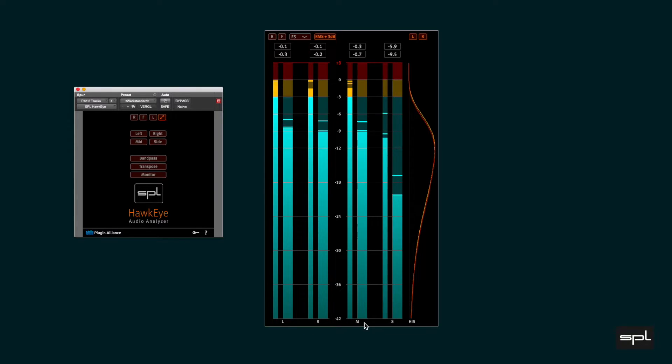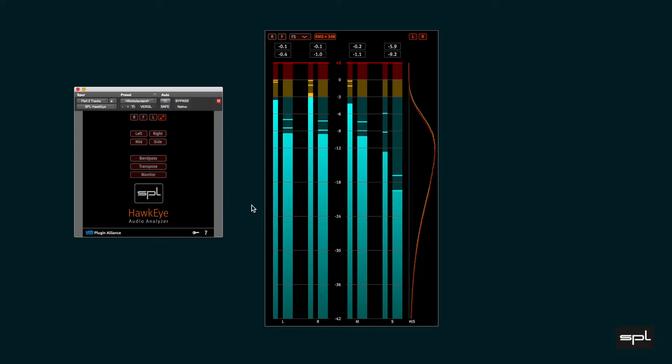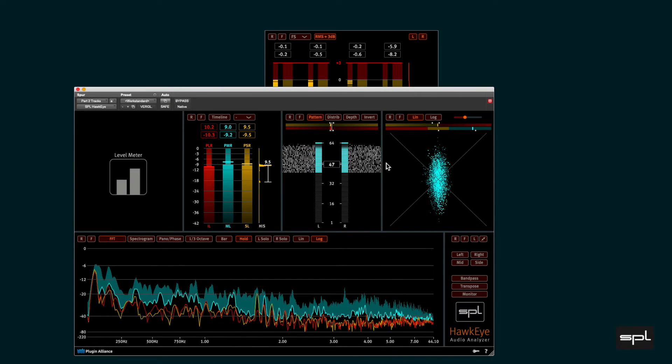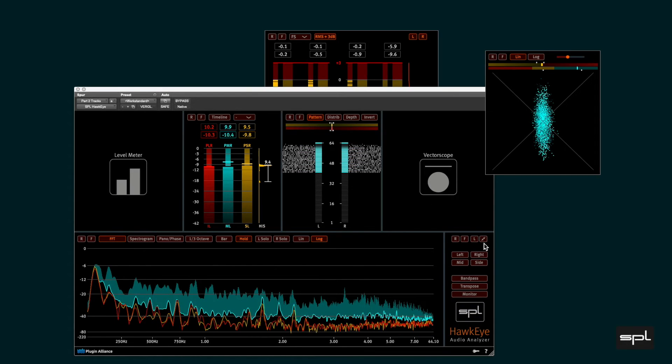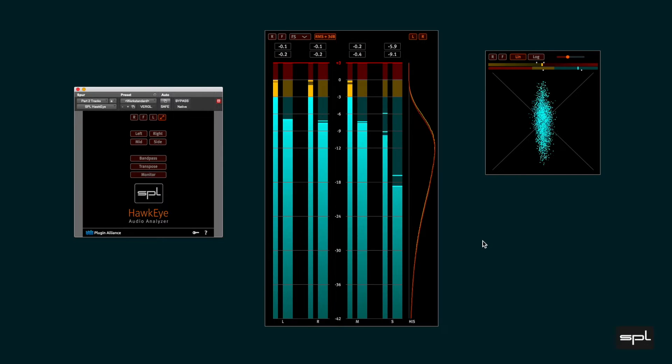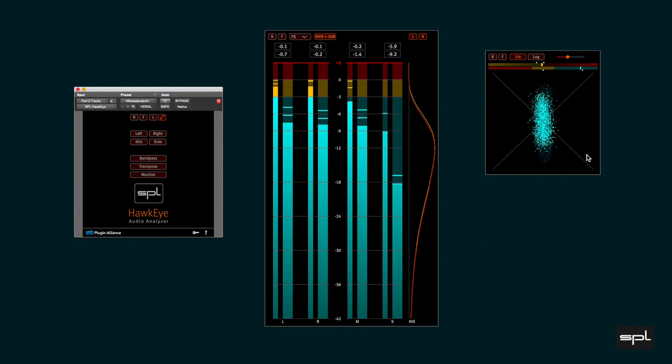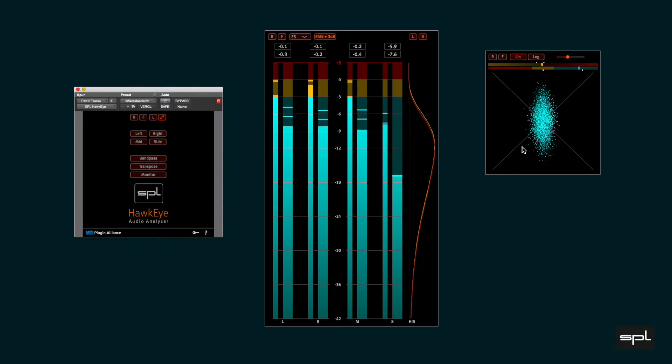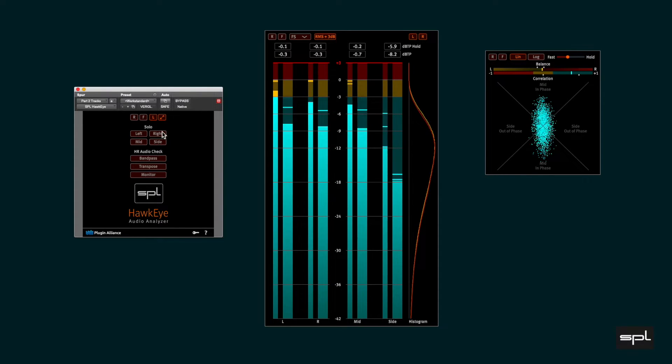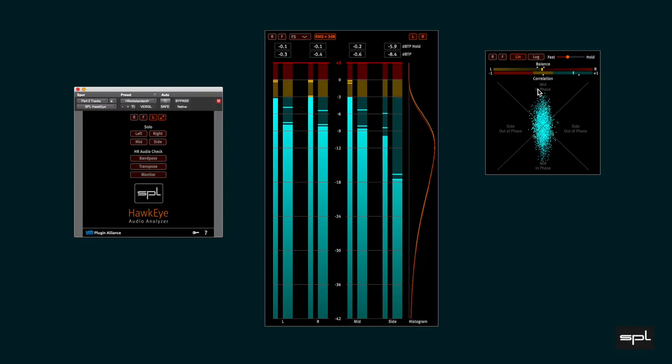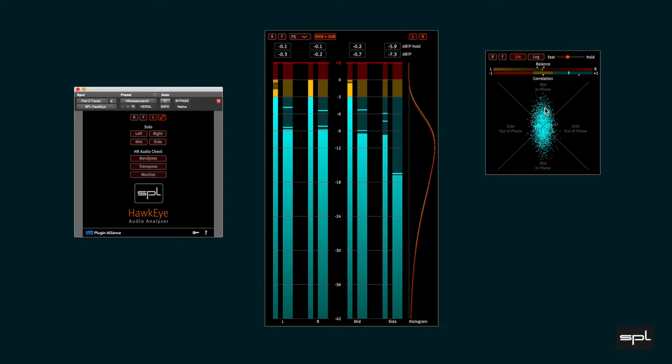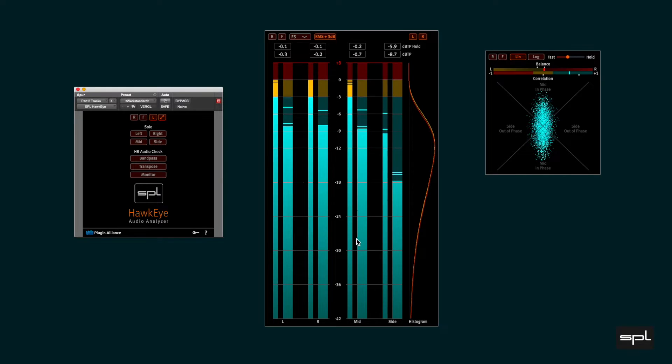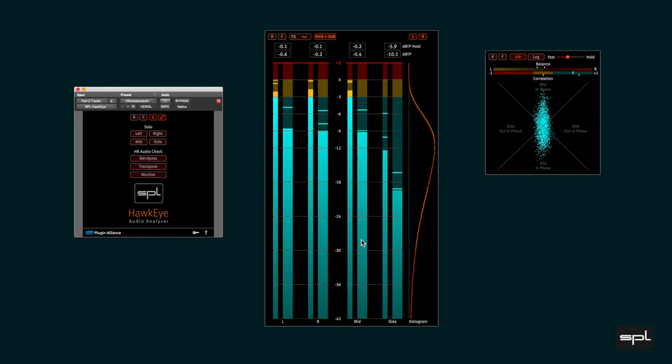The mid is the in-phase mono part of the stereo signal. Let's open the vectorscope. You see the 45 degrees tilted cross and when you engage the label mode it says mid-in-phase in the upper and in the lower triangle. What you see here is displayed as levels in the mid bars of the level meter.